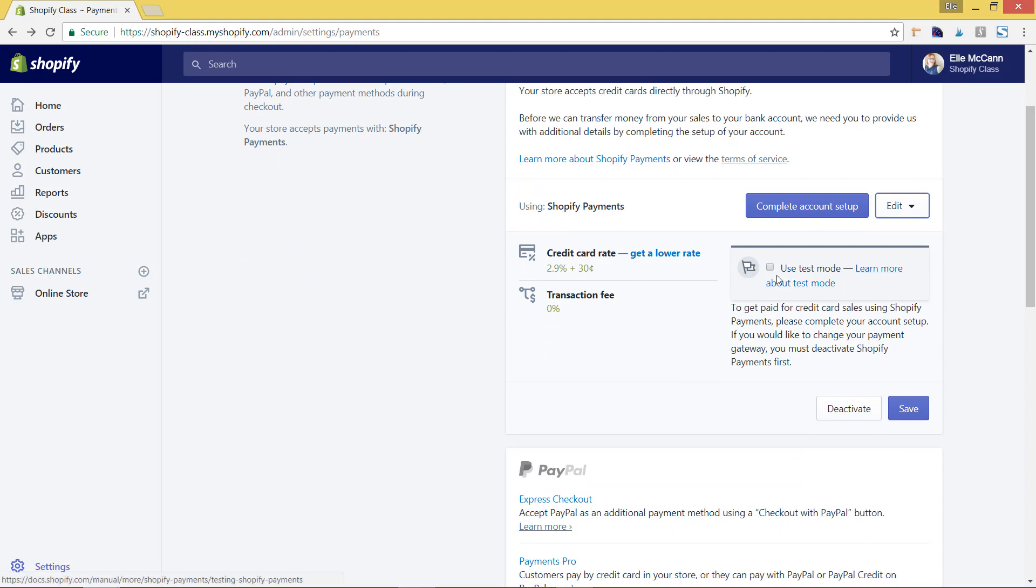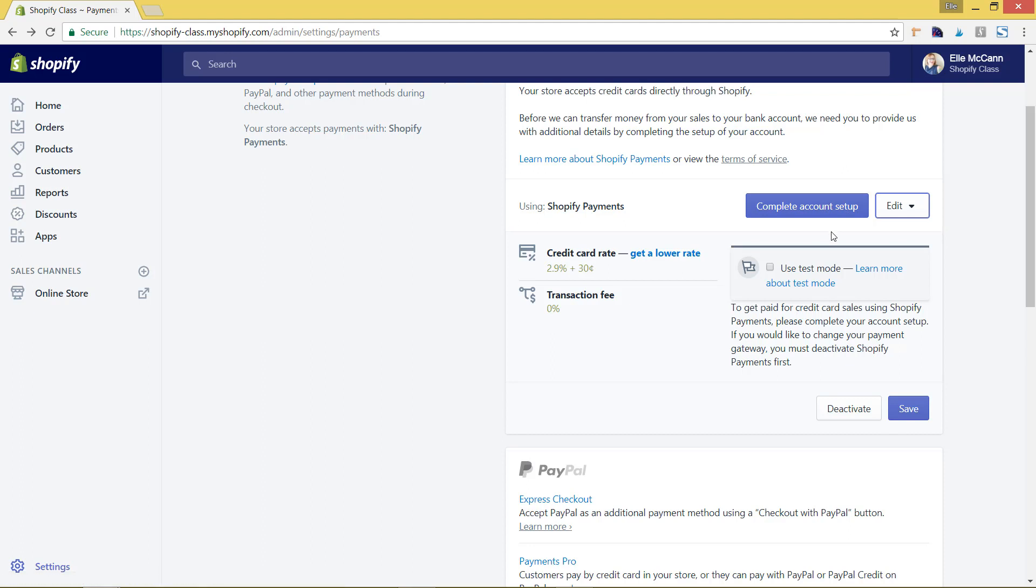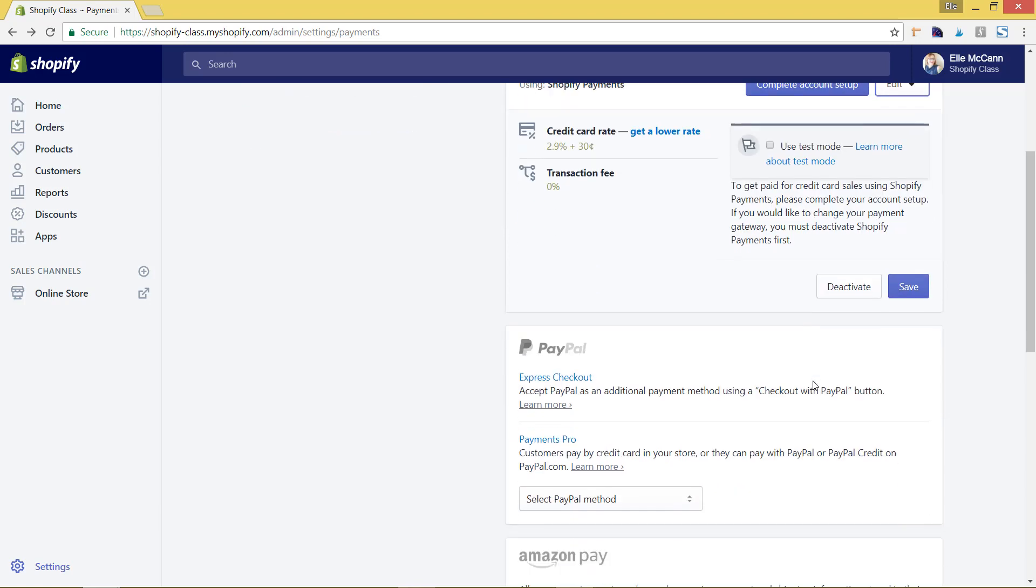You can also do a test mode. If you want to just test a few orders, you can hit that. Once you hit the account setup and finalize all that, you can choose which cards you want to take. Maybe you don't want to take American Express, you can choose that from here. You'll see the different options once you have that setup.